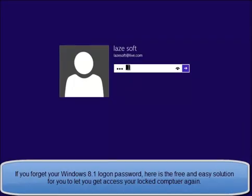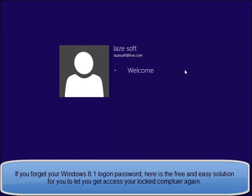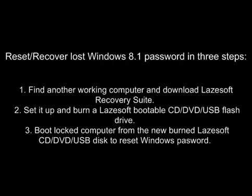If you forget your Windows 8.1 Logon Password, here is the free and easy solution for you to get access to your locked computer again.